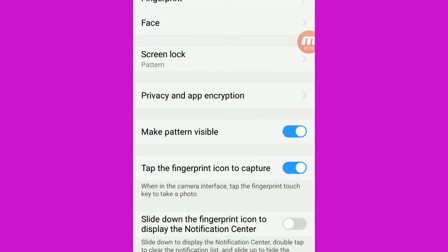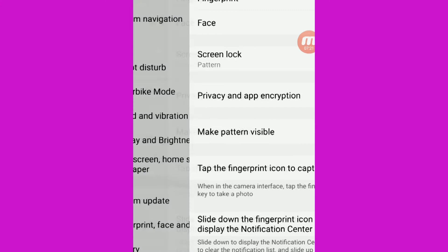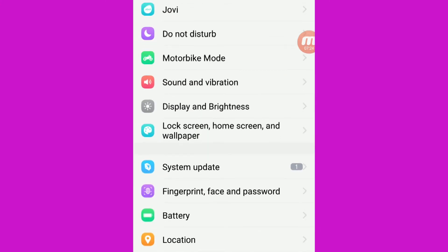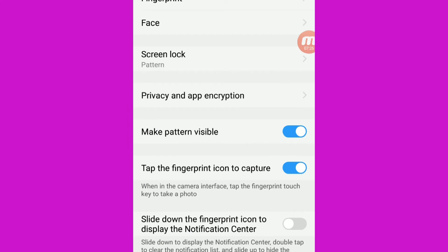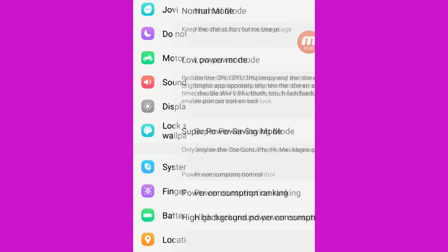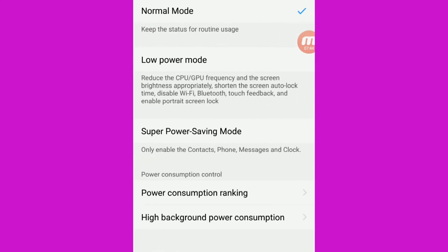We will do the settings. We will do the finger face and the face. We will save the face. We will do the fingerprint face unlock. We will open the phone.